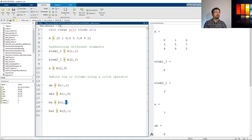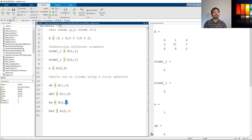So using the colon operator we can select the entire row or entire column. We have learned how to address different individual elements and how to address a whole single row or column in MATLAB. That is all for now — thank you very much for watching, see you in the next one.